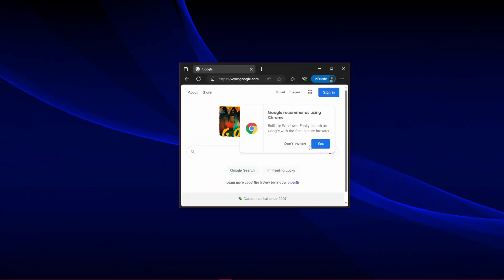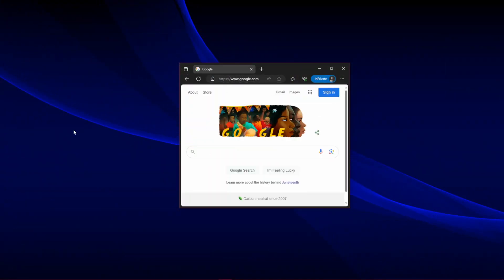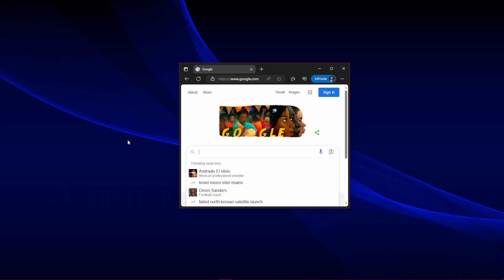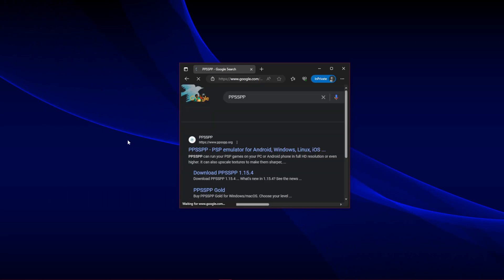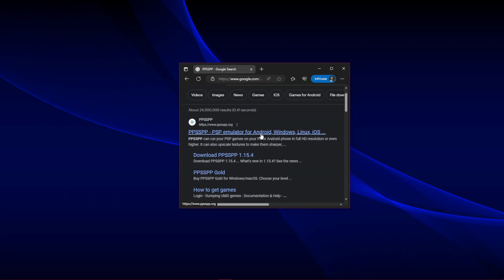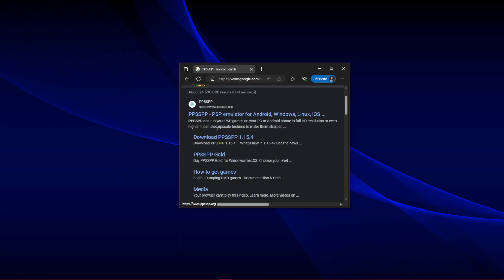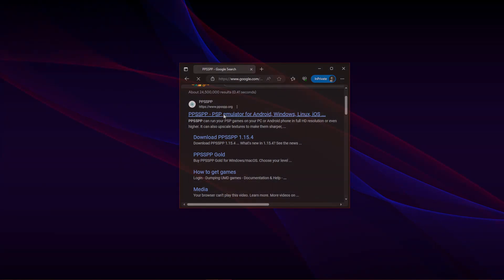First is PC, so go to Firefox or your browser of choice in Google, PPSSPP. It should be the first link as shown, so go ahead and click on it.